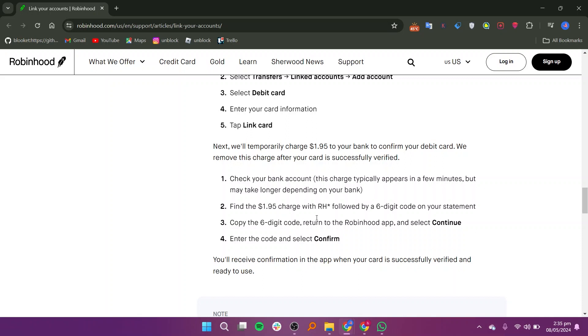Remember, Robinhood only supports Visa or MasterCard debit cards issued by U.S. banks and prepaid or credit cards are not accepted.